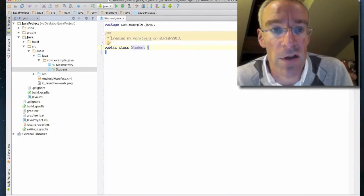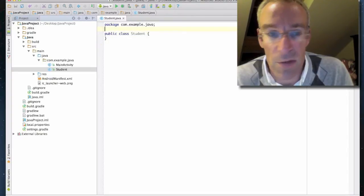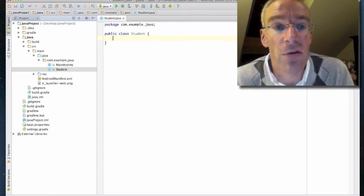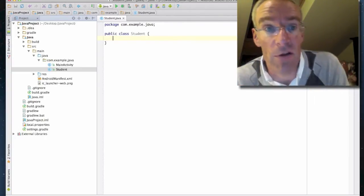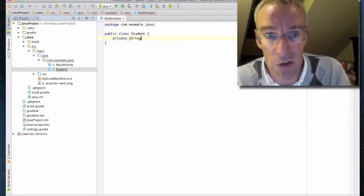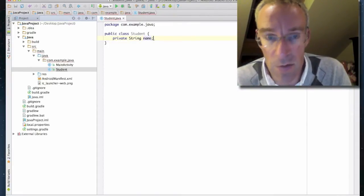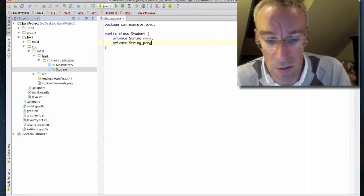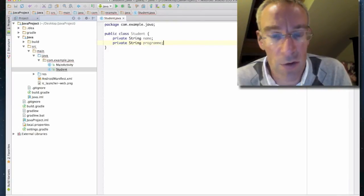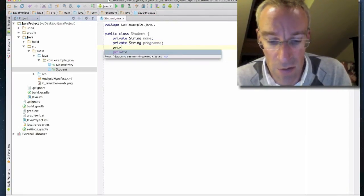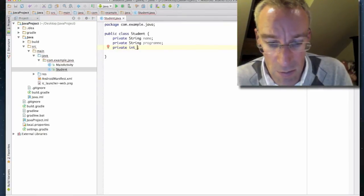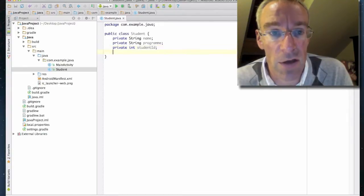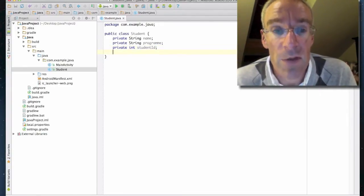As you can see it starts off by creating a simple class template. The first thing we're going to do is create some private instance variables: private String name, private String program, and private int studentID. So I've now got my private instance variables.